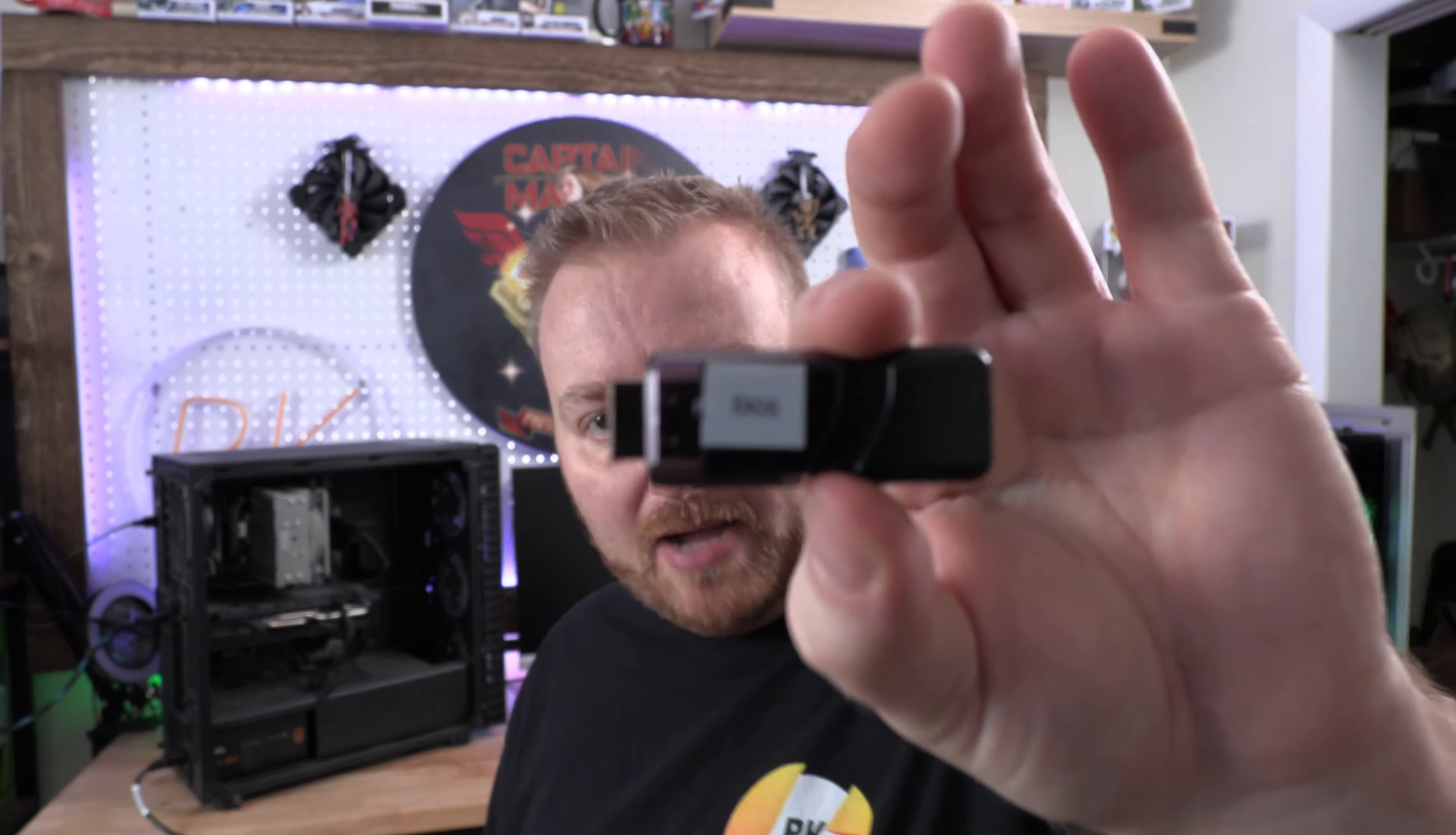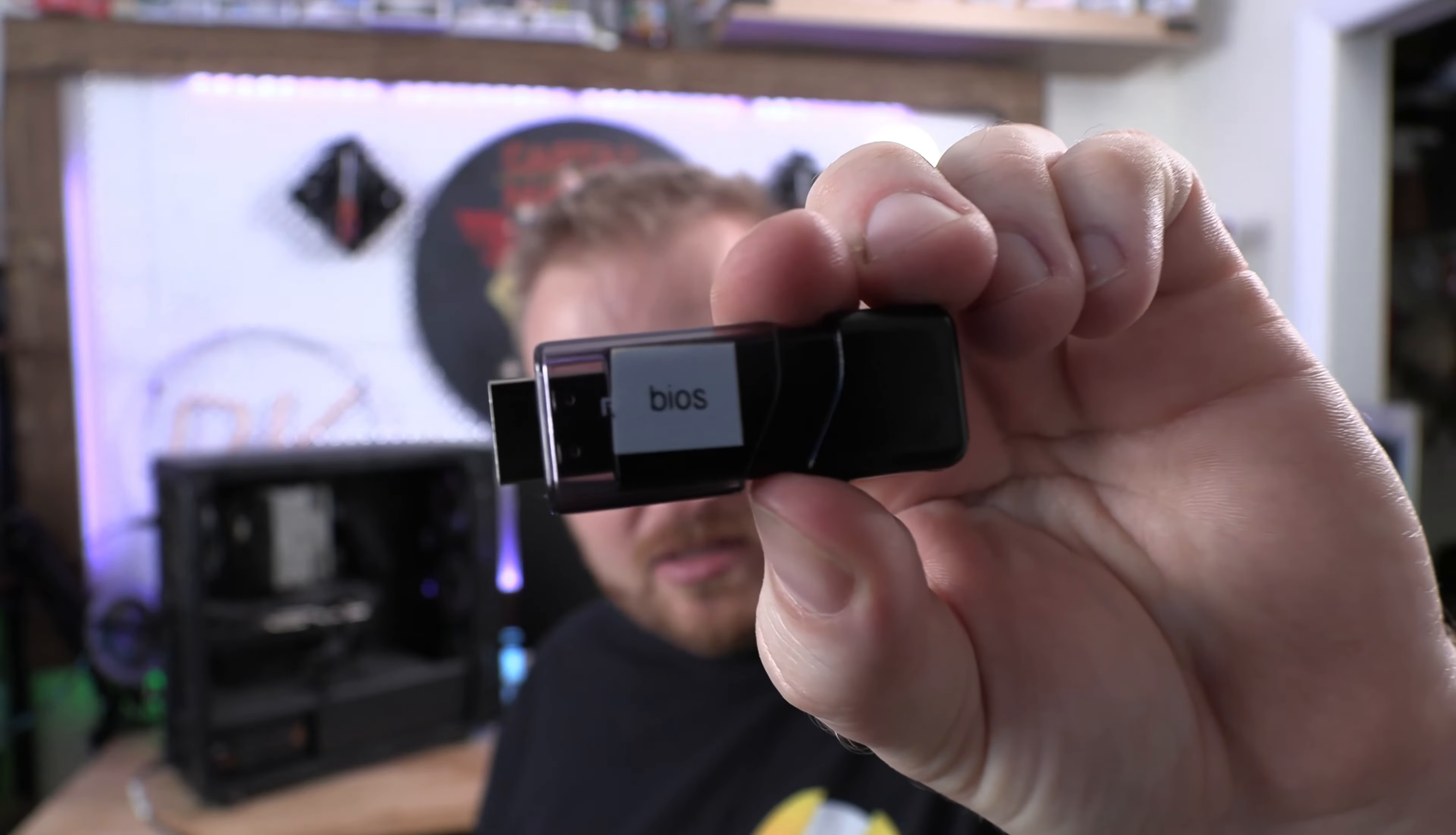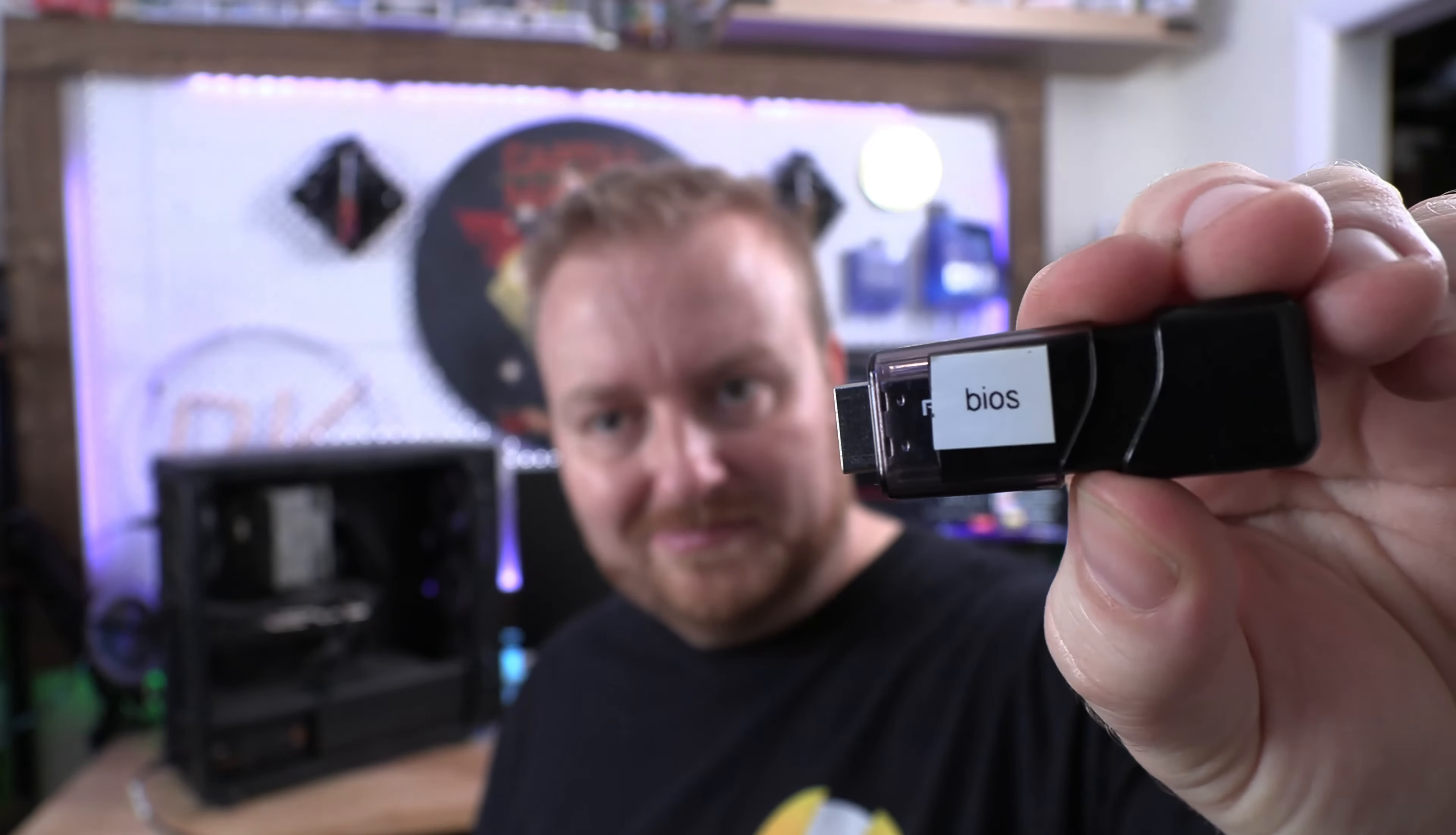All right, so what I have is an X570—actually an MPG X570 Gaming Edge WiFi motherboard—and I have my BIOS thumb drive here with the new BIOS on it. I'm going to show you step-by-step; this is your first step: getting it on here, and I will show exactly how to do that.